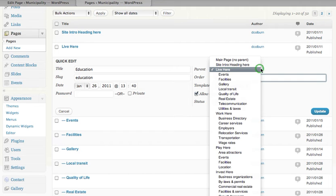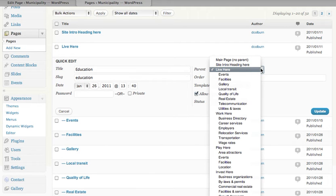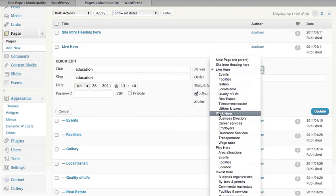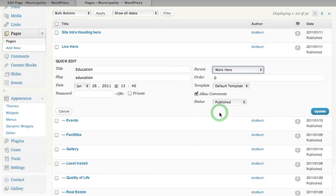We can change its parent. Live here is a main section heading and is the parent of our education page, but we could decide that it belongs in work here if we wish. Simply by clicking on that button, we would have moved it from one section to the other.